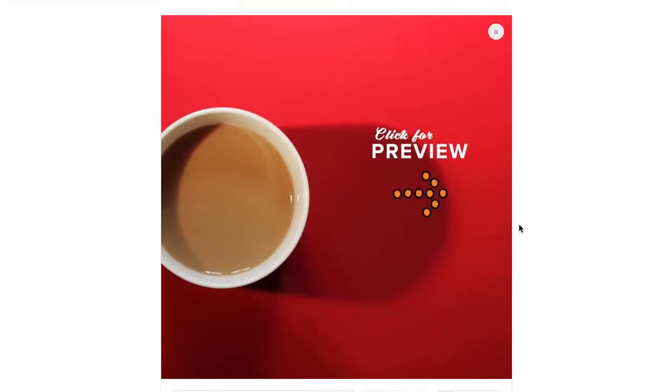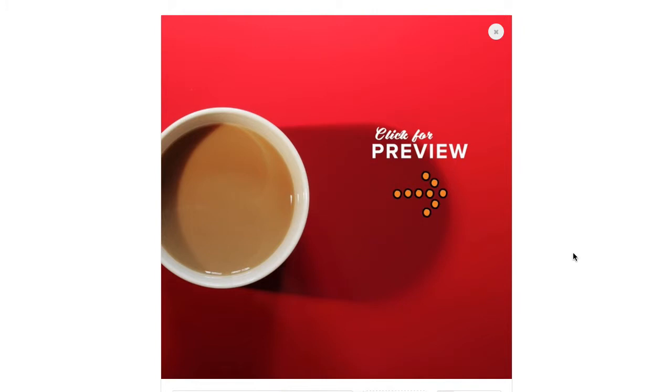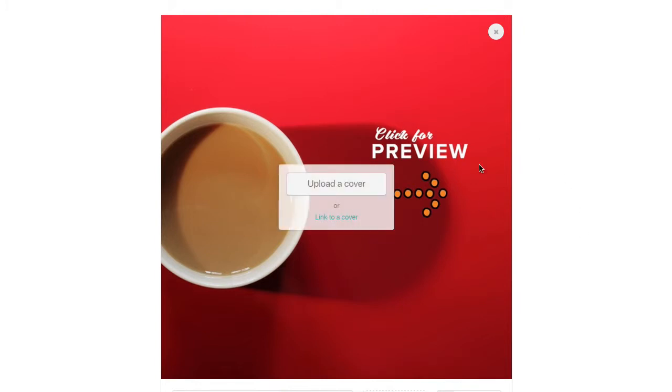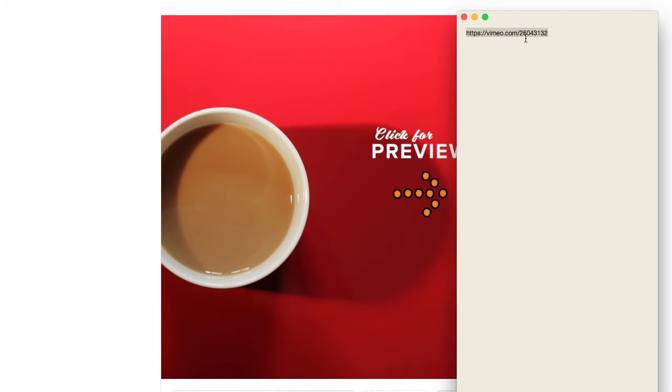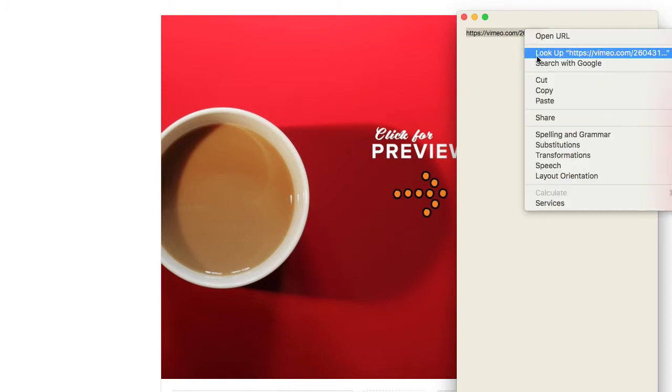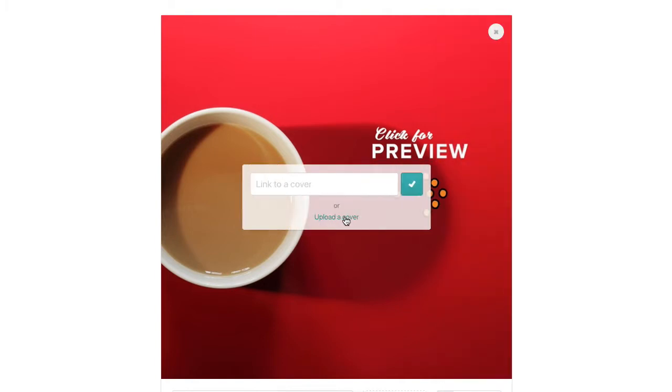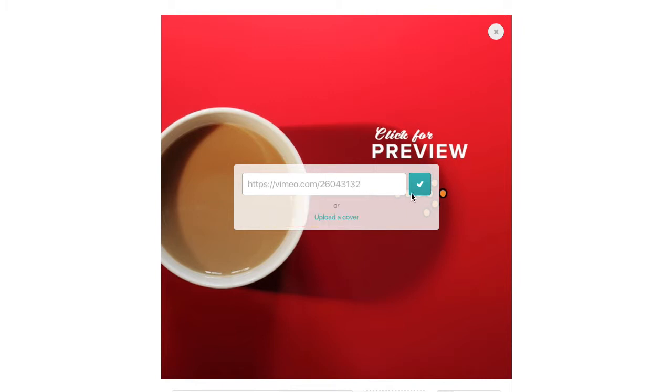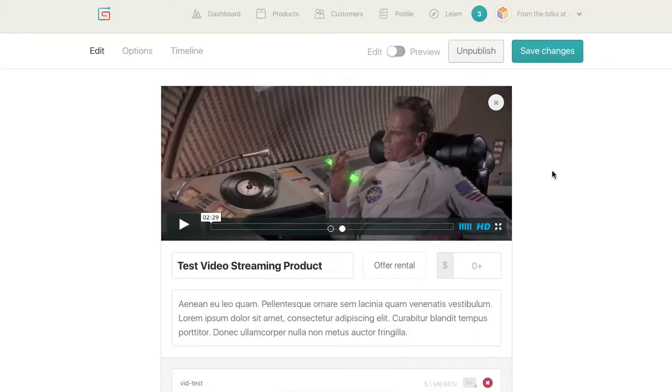So to really dumb it down, I went ahead and created this album cover that basically says click for preview. So it's pretty clear what you're supposed to do. And then what I can do is upload this Vimeo content link to cover, paste it in. And there we go.